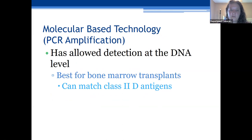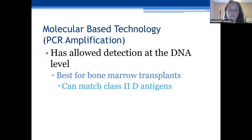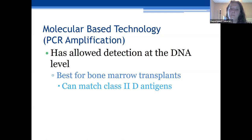Molecular-based testing using PCR is the most used detection method and uses DNA. This is what the HLA lab at UAMS uses now, and it is best for finding HLA-matched bone marrow donors for transplants.